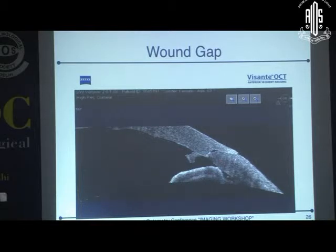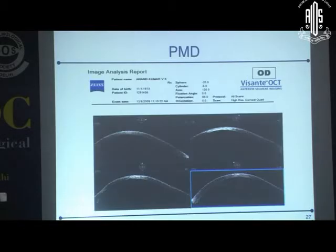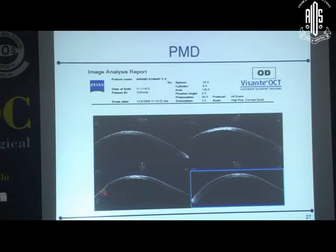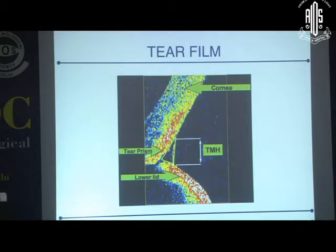As Dr. Subhash had shown, wound gaping post-cataract surgery can also be documented. Here you can see there is thinning of the cornea on the peripheral side — this is a case of TMD. Tear film can also be assessed in cases of dry eyes.